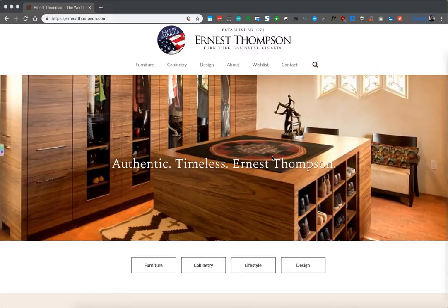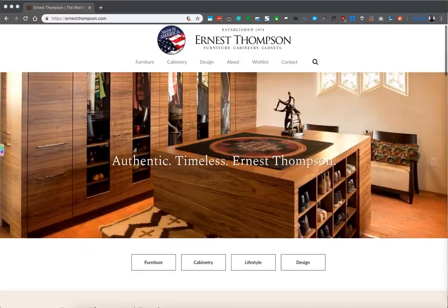Welcome to this first tutorial on how to manage your website. Here today we're going to learn how to log into your website.